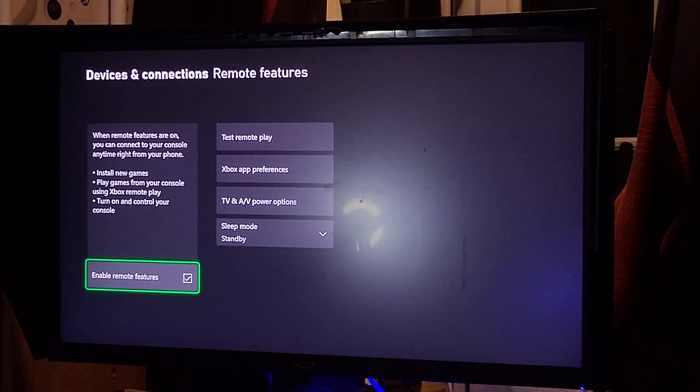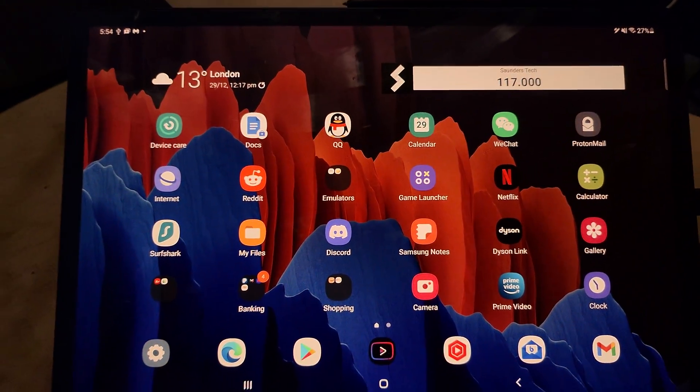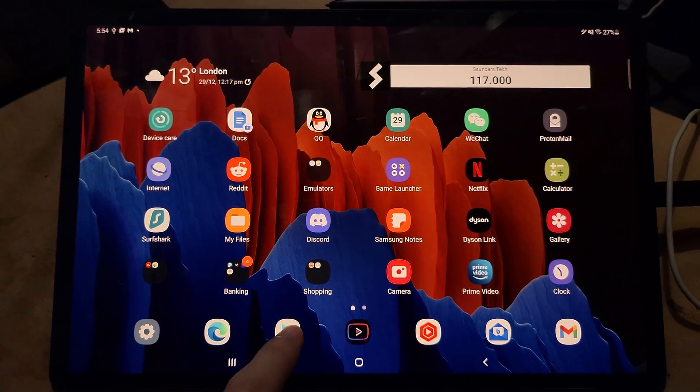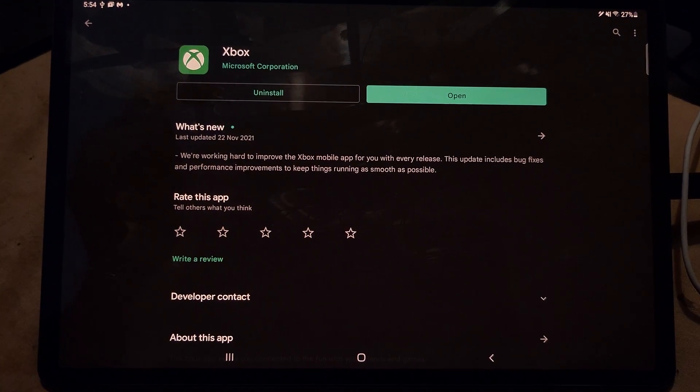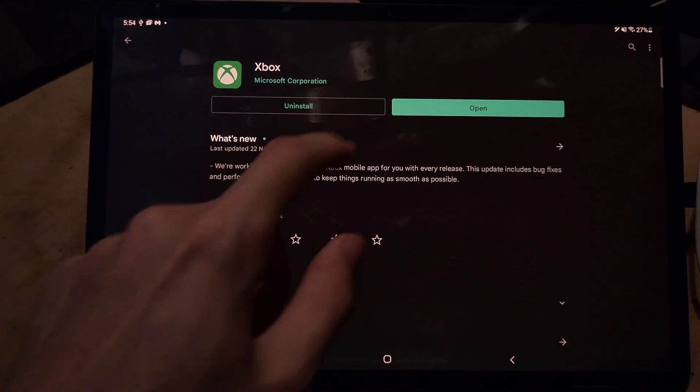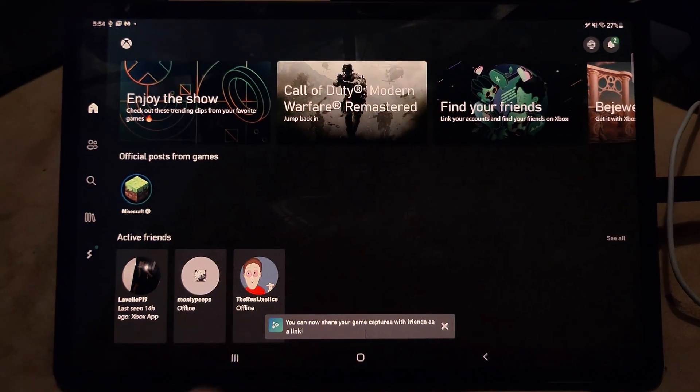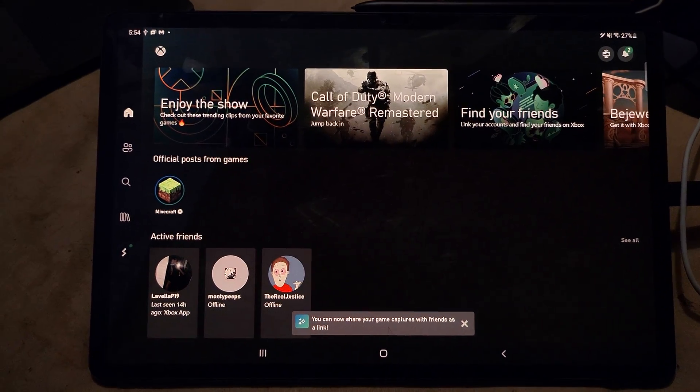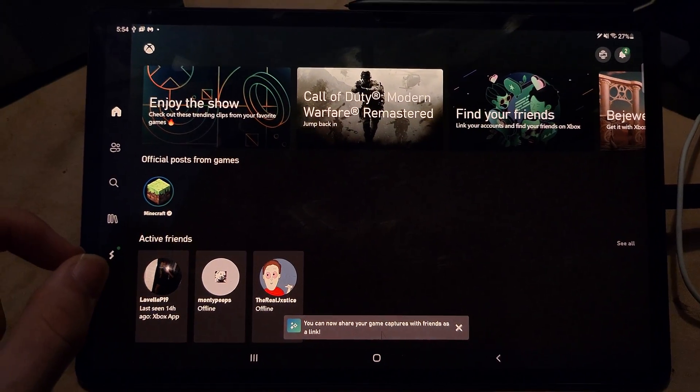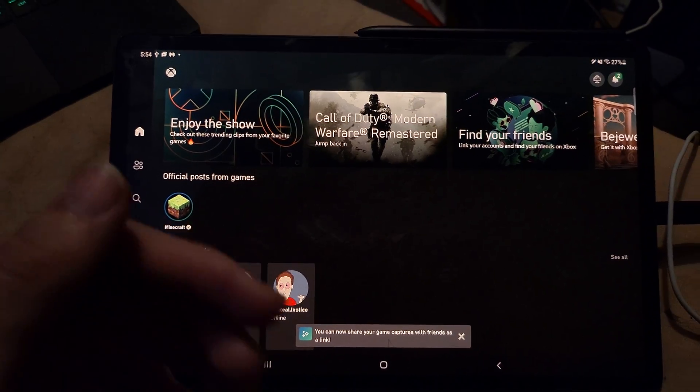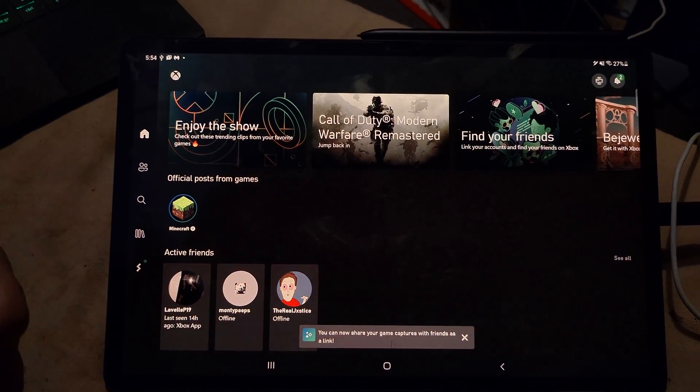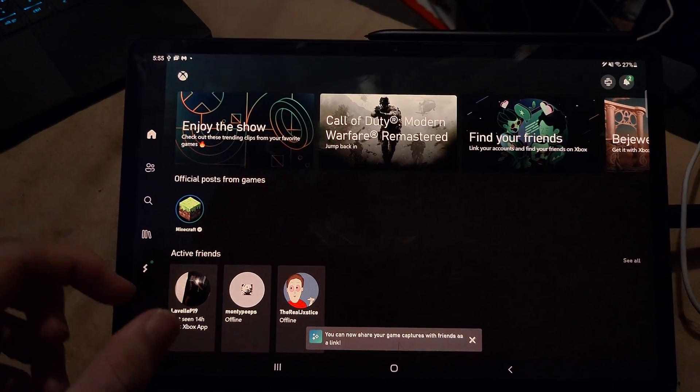So the next step is on your phone or tablet, you're going to need to open up the Play Store and download the Xbox app and get this downloaded. Then open it up, and once you've opened it up for the very first time, it's going to ask you to sign in with your Xbox account. So just sign in with your Xbox account.